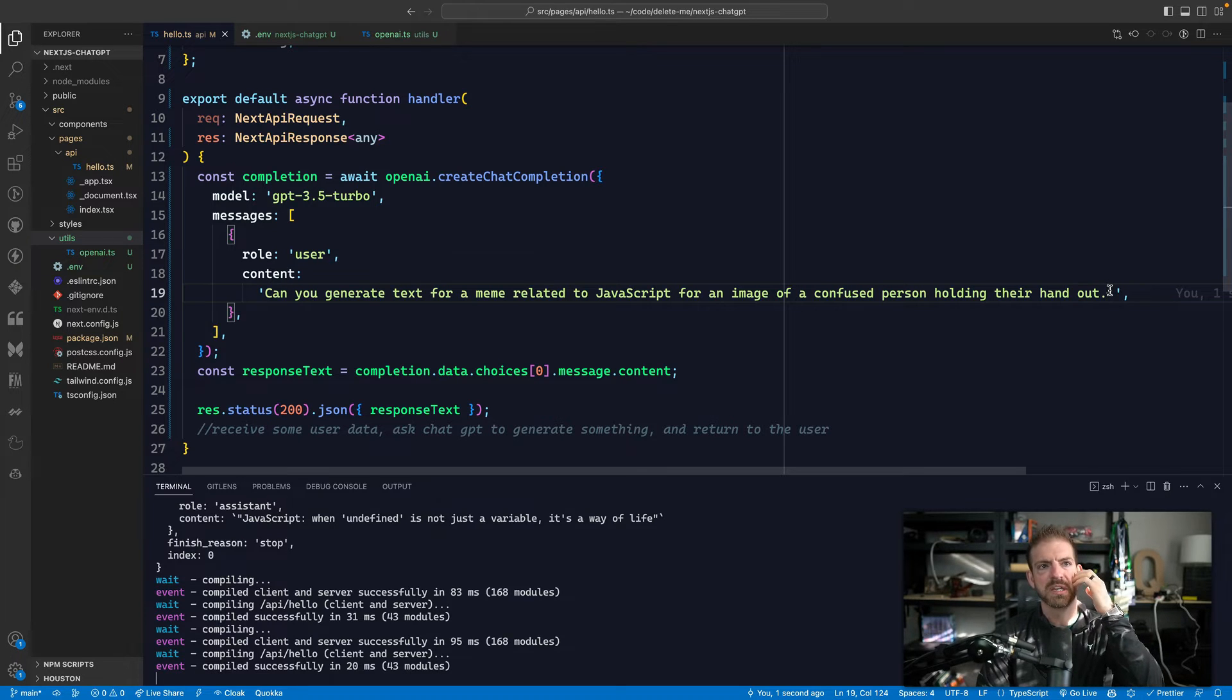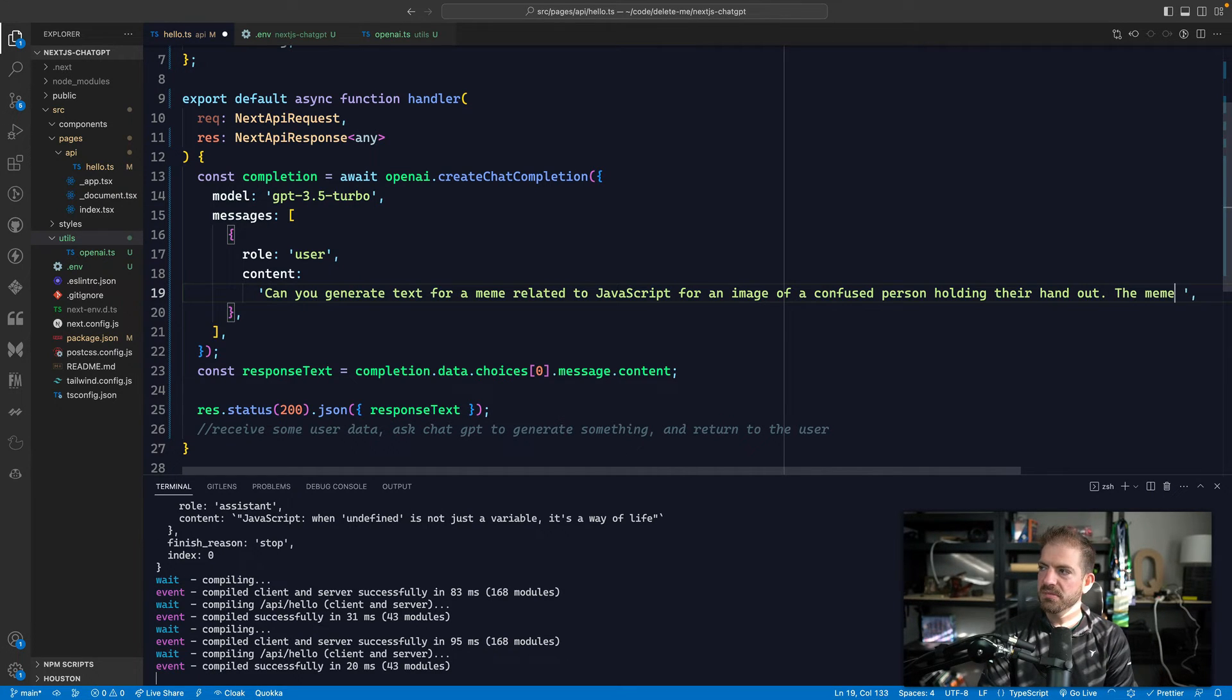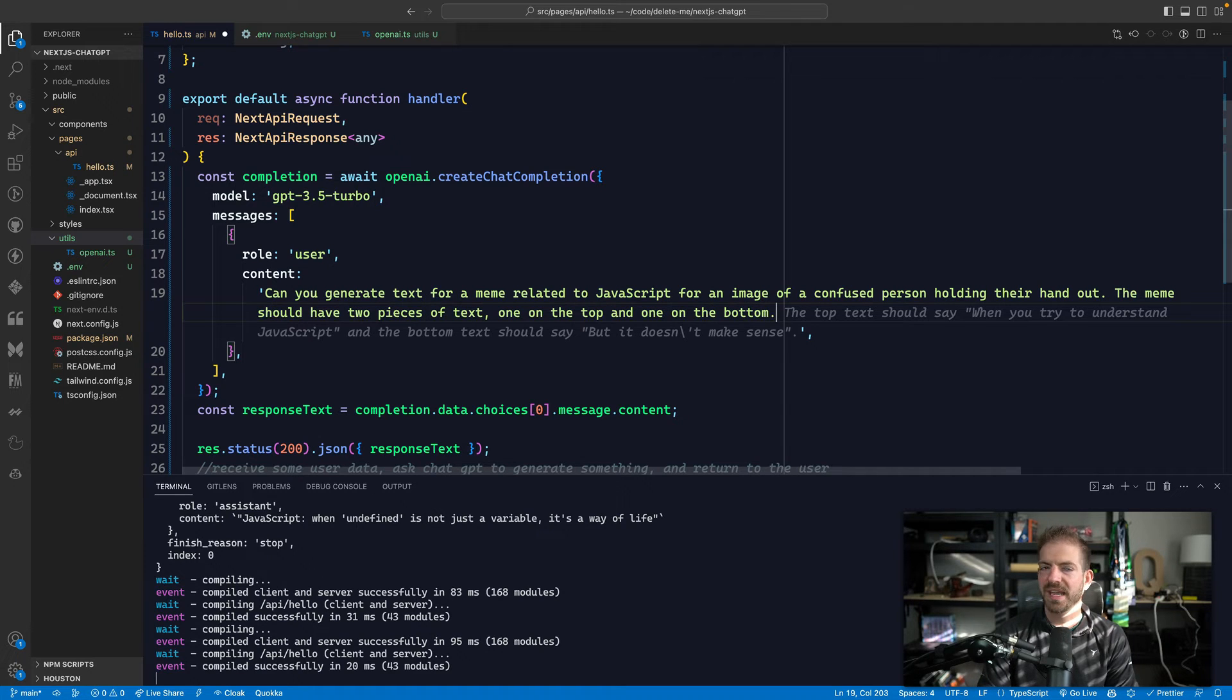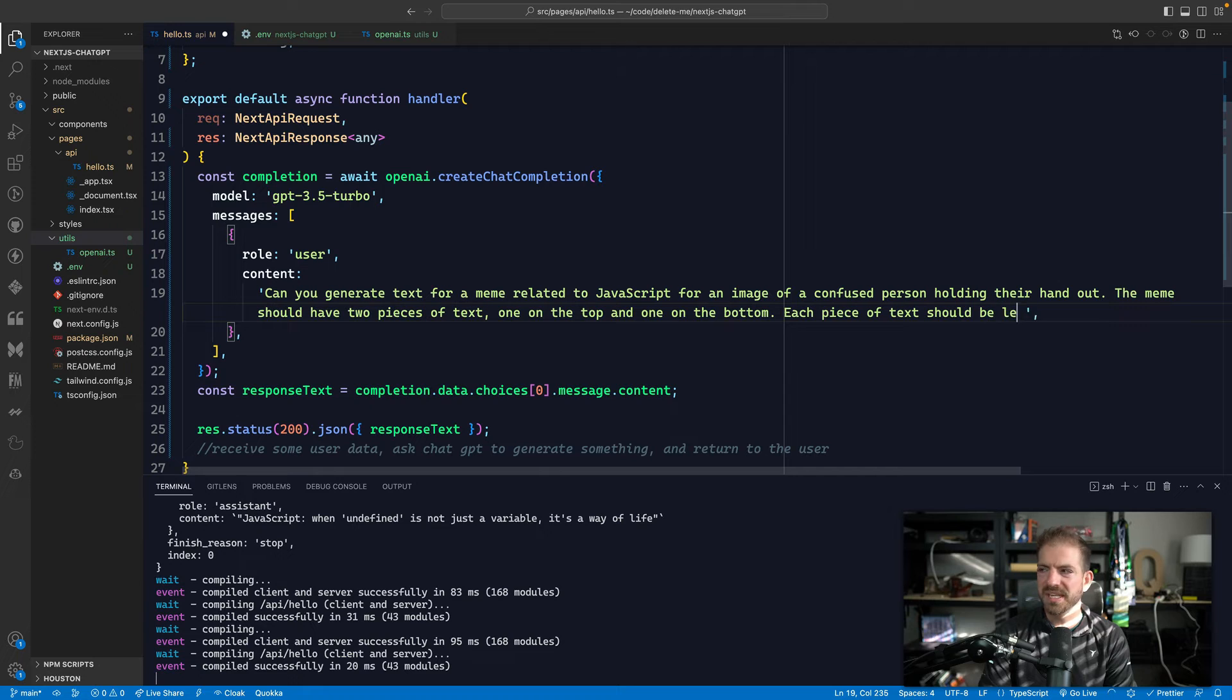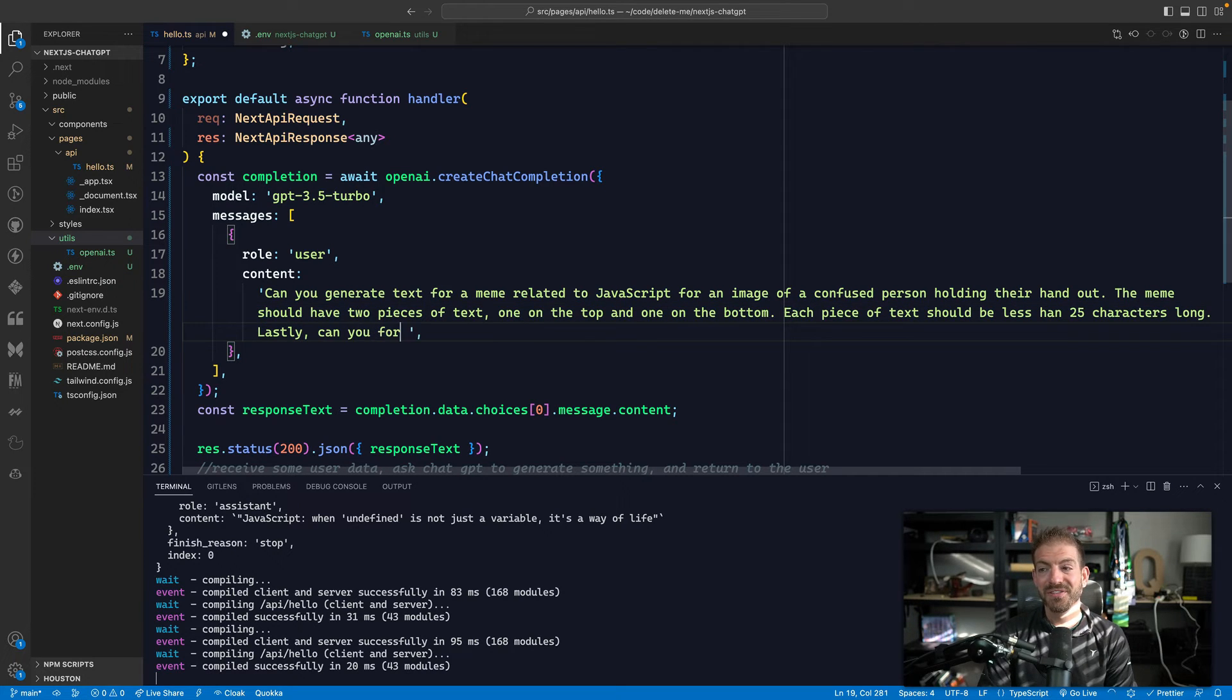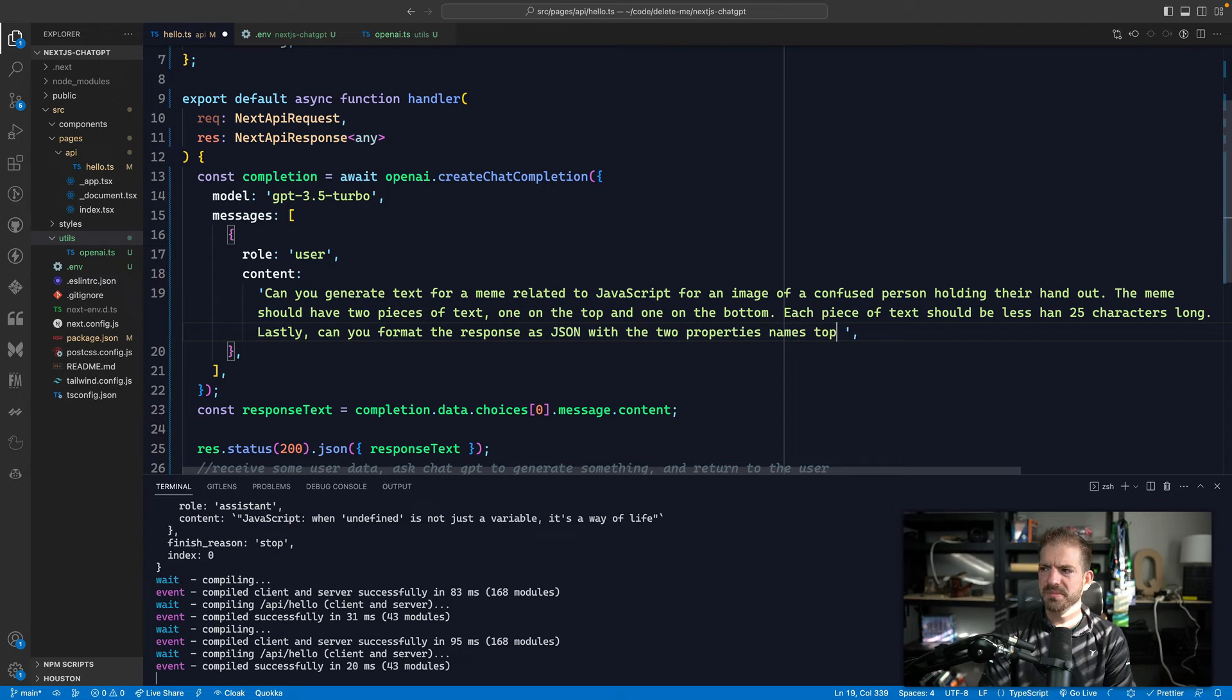And now it has the ability to do the full thing. So let's add a little bit more context. Like let's say we wanted a top piece of text and a bottom piece of text and just kind of format this in a way that we can use it. So let's say the meme should have two pieces of text, one on the top and one on the bottom. And each piece of text should be less than 25 characters long.